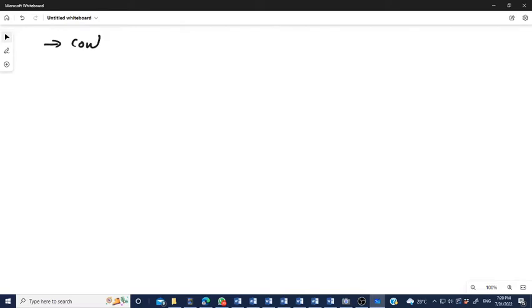Welcome back to the YouTube channel. We are continuing the discussion on signal systems. We have already discussed continuous in time and continuous in value, continuous in time and discrete in value, discrete in time and continuous in value, and discrete in time and discrete in value. Now we conclude with the continuous time signal.